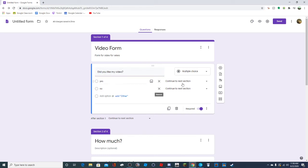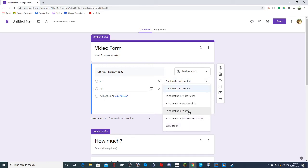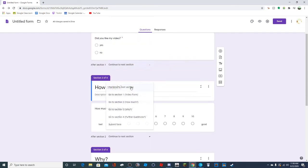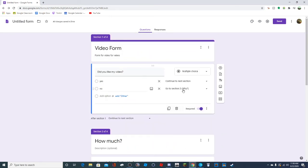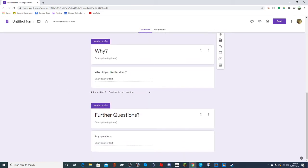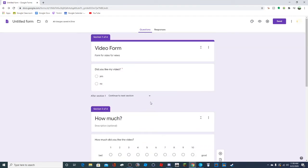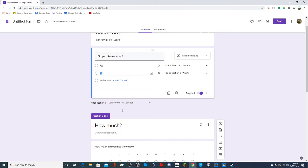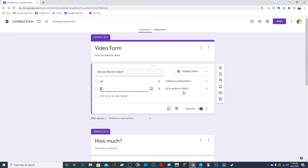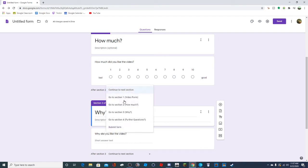So 'Did you like my video?' If they say yes, you could send them to section two. If they say no, you could send them to the 'why' section because they said they didn't like the video and you want to know why. After that you could send them to further comments, just skipping the 'why' section.